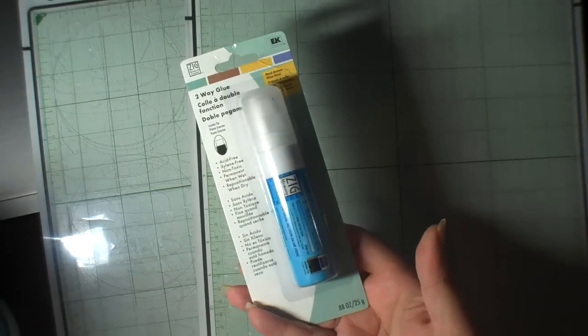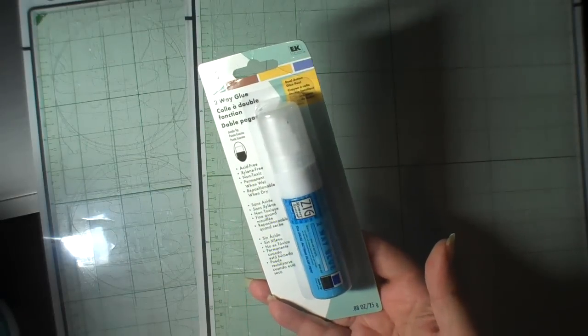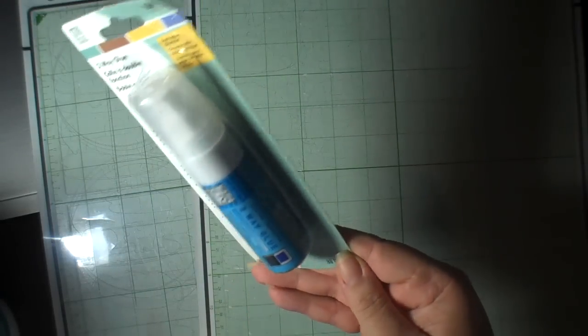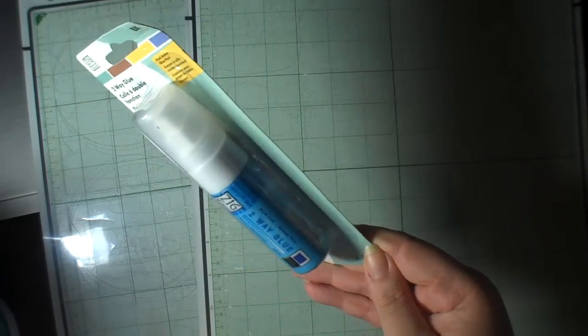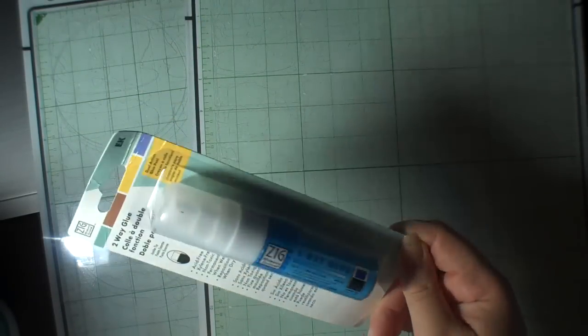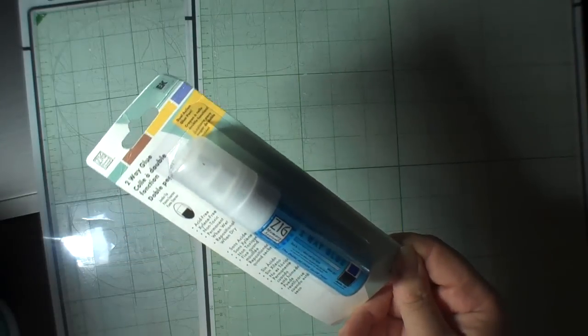All I need to do is add some temporary adhesion to it. And what I'm going to use is the Zig 2-Way. And I'm using the, which one is this? I think it's the Chisel Edge, let me just take a look. It's the Jumbo Tip. So I'm literally just going to open this up, and because it's brand new, I'll show you, many of you I'm sure have already used it, but I'll show it to you anyway.